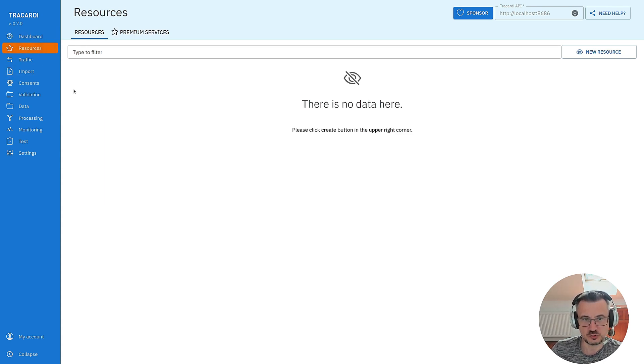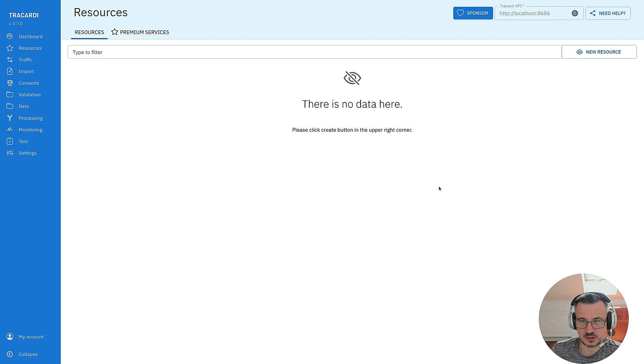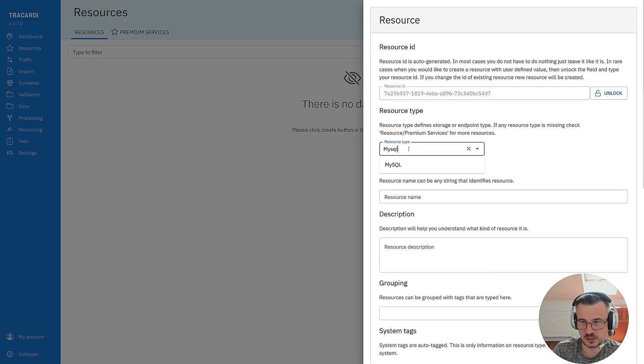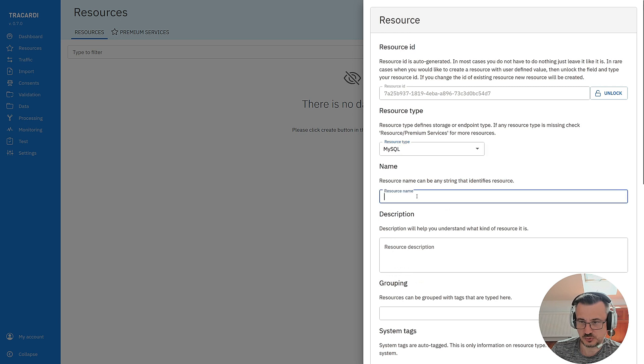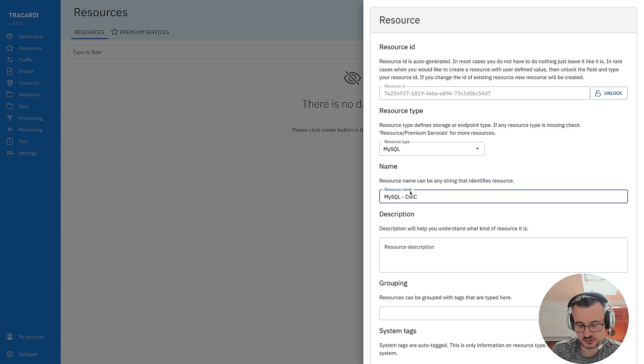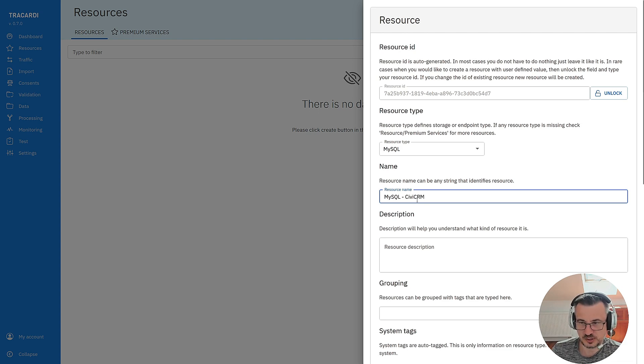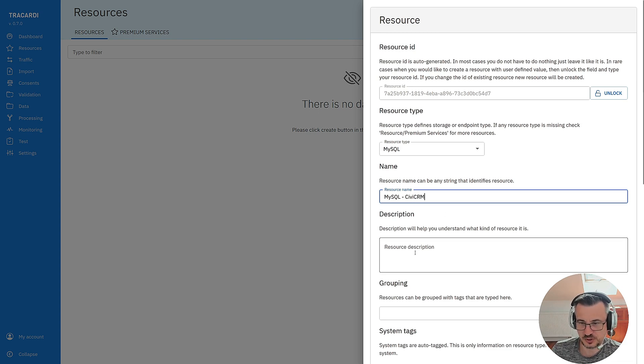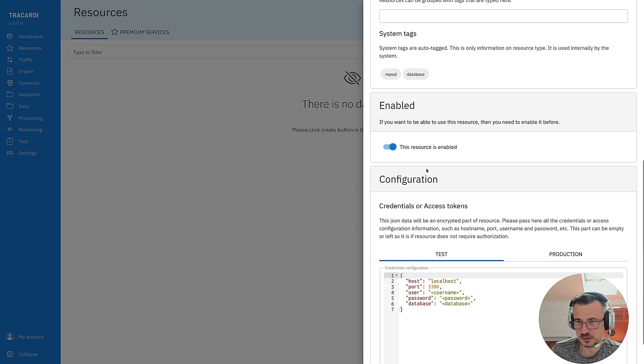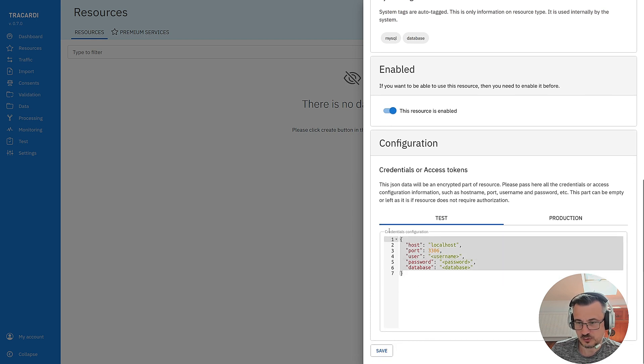We will also need a resource. Resources are credentials to the database so we have different types of resources. We need a MySQL resource. So this is MySQL and I will call it CVCRM because I will be importing data from CVCRM.